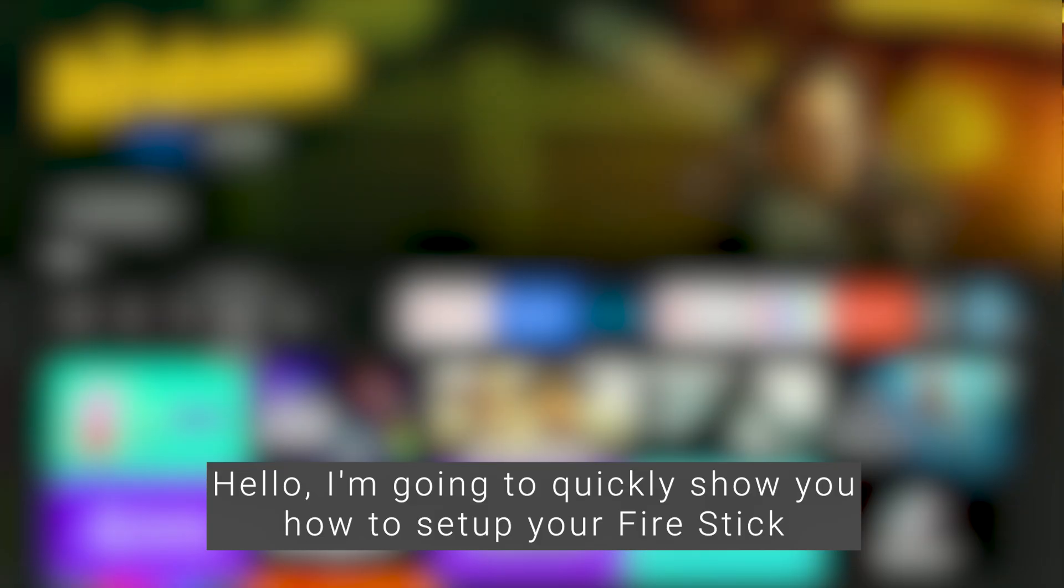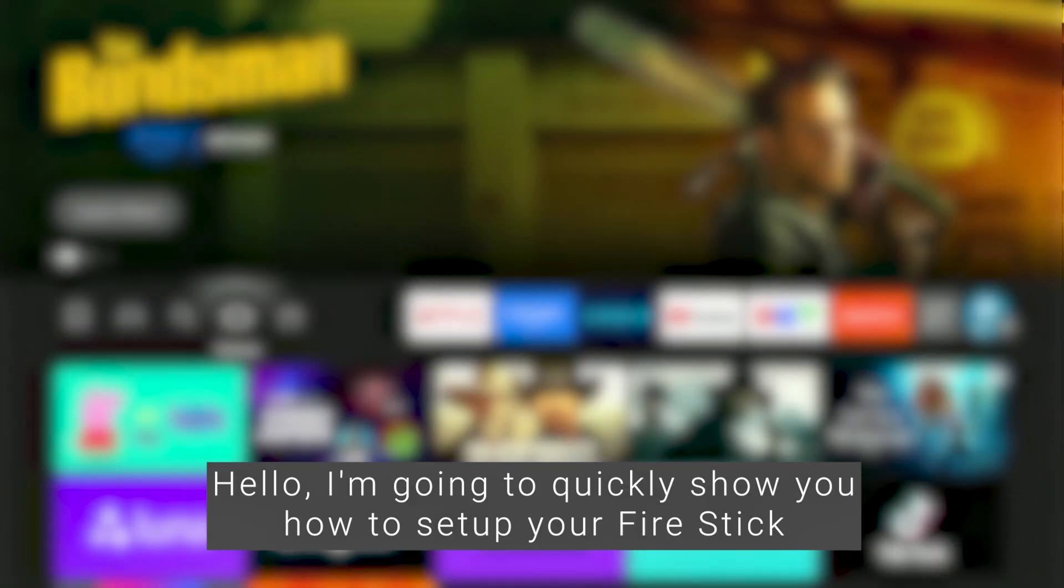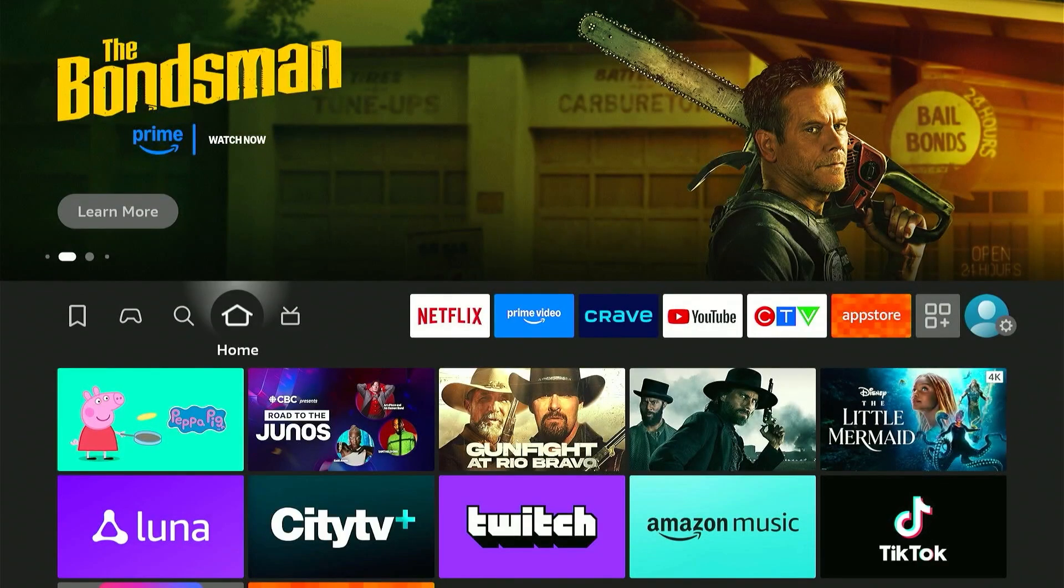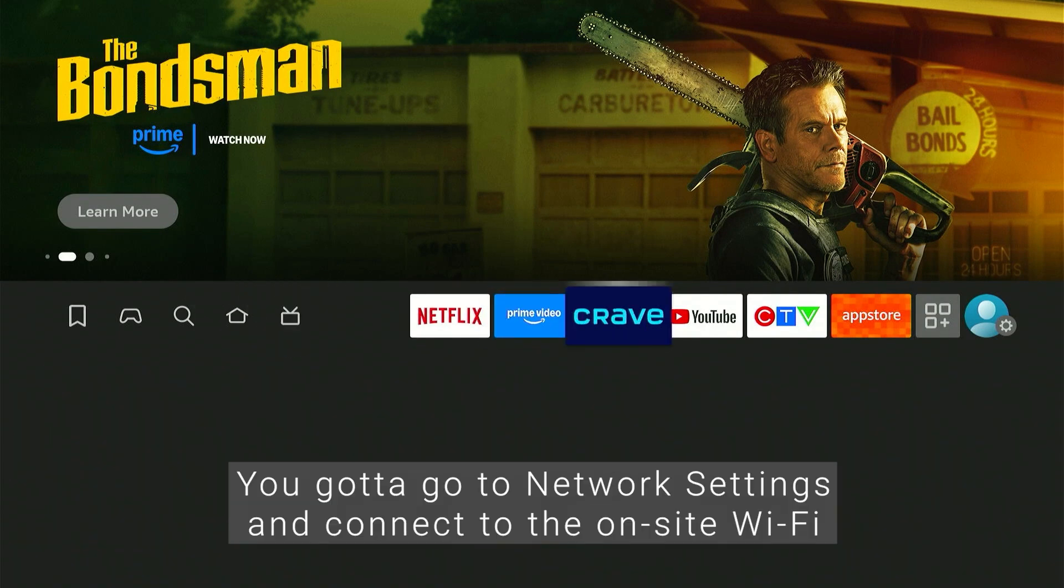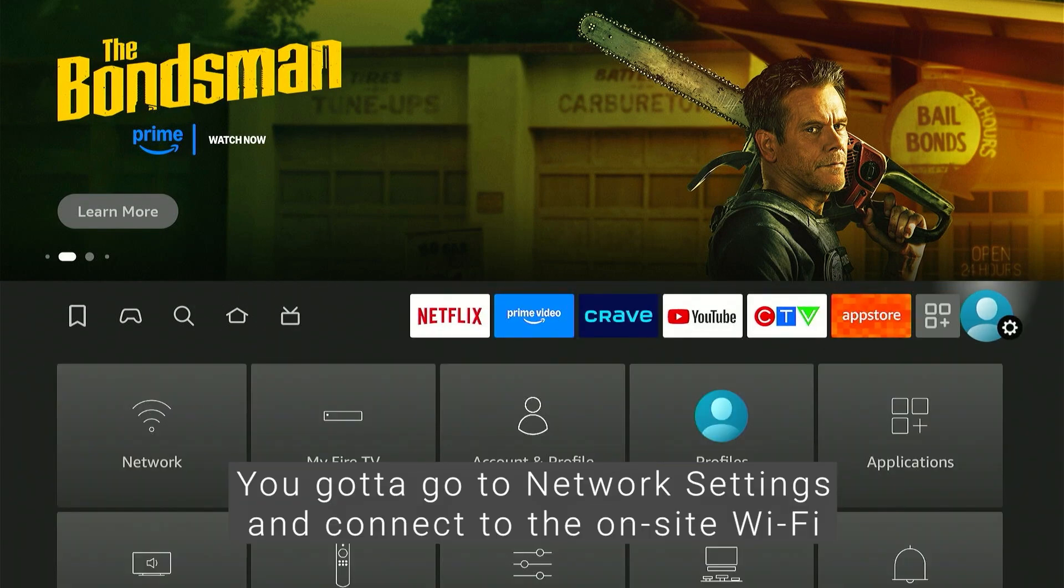Hello, I'm going to quickly show you how to set up your Fire Stick. First, go to network settings and connect to the on-site Wi-Fi.